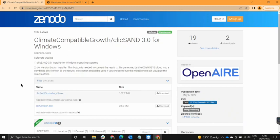In this video I'll be showing you how to download QlikSense 3.0 for Windows and how to use it to run models on the Osmosis cloud. QlikSense 3.0 has a new button that allows you to create a TXT file which runs much quicker on the Osmosis cloud.